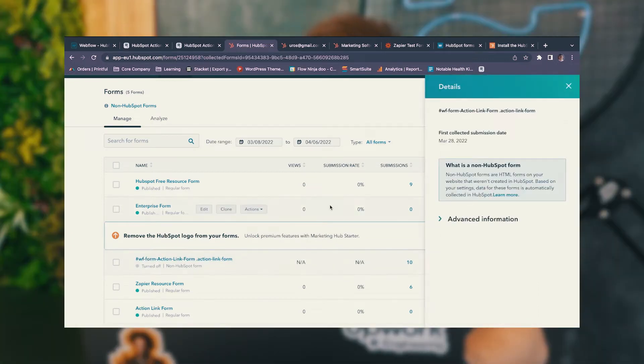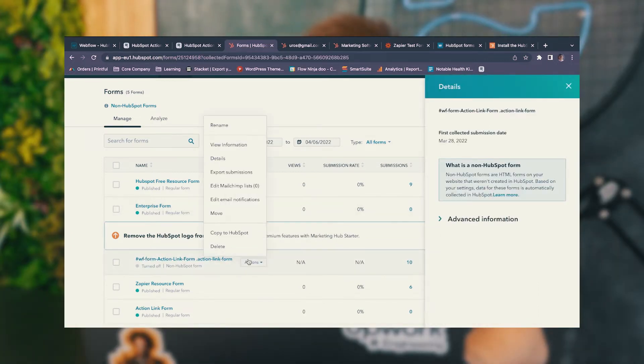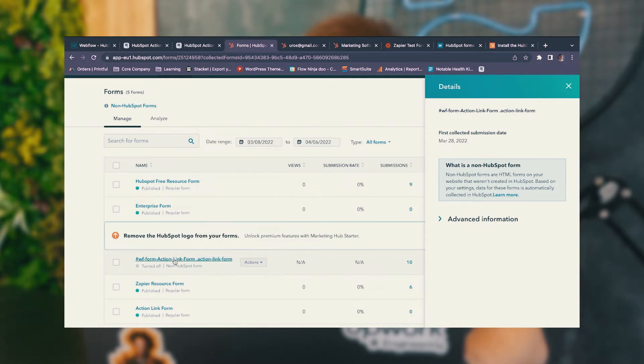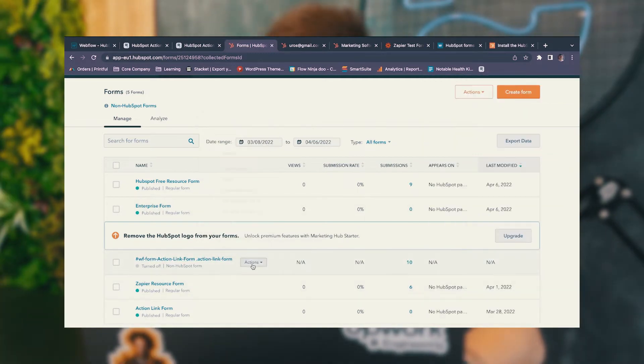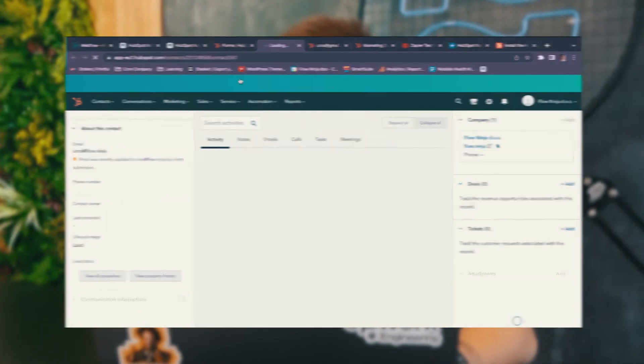We want to go ahead to that form, advanced information — let me figure out how to see the submissions and details. You can see that I just submitted here and this is my lead. Click View Submission and you can see that this is working.